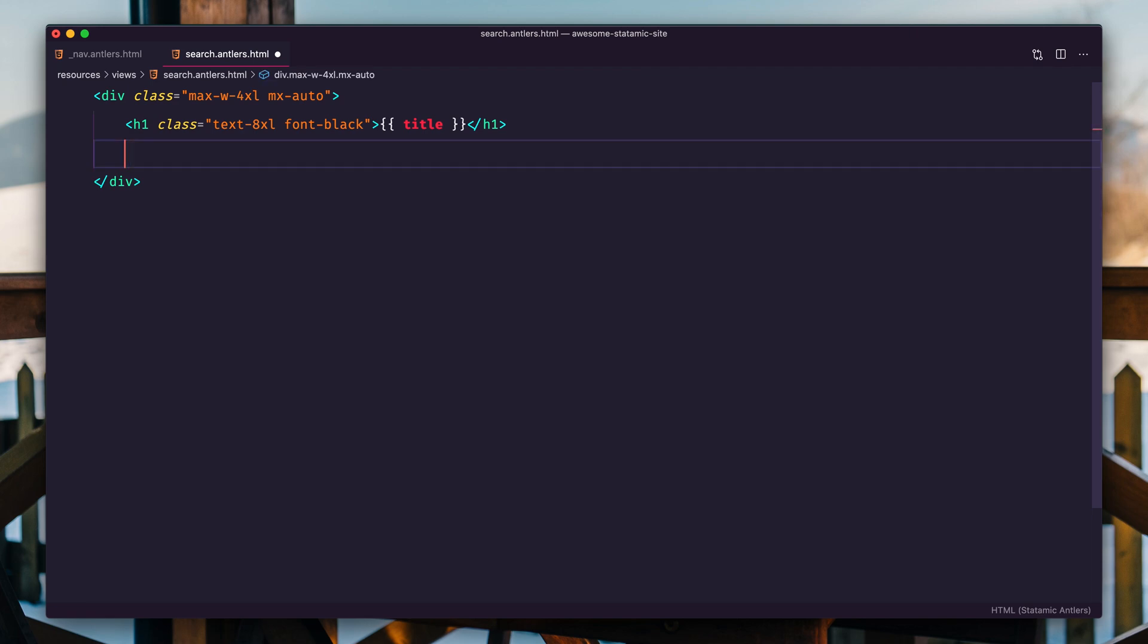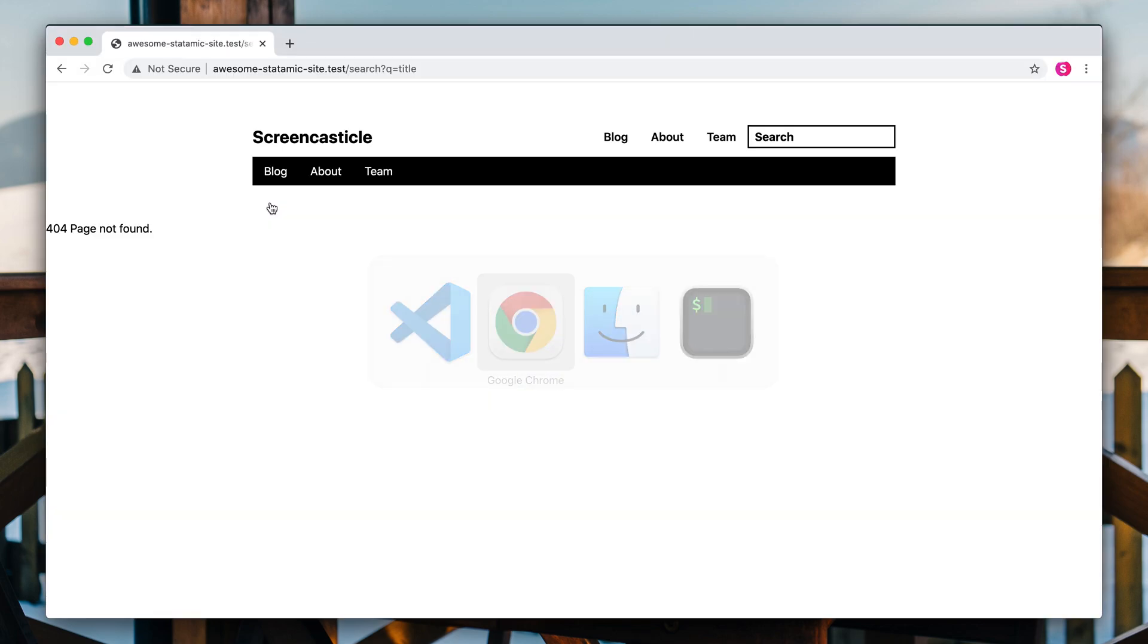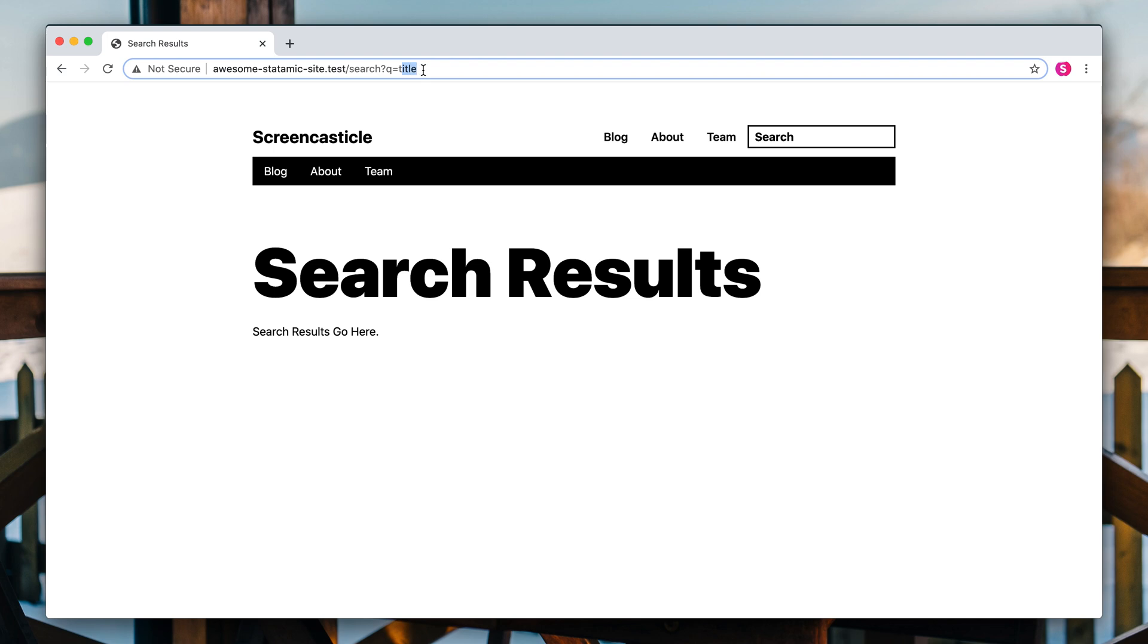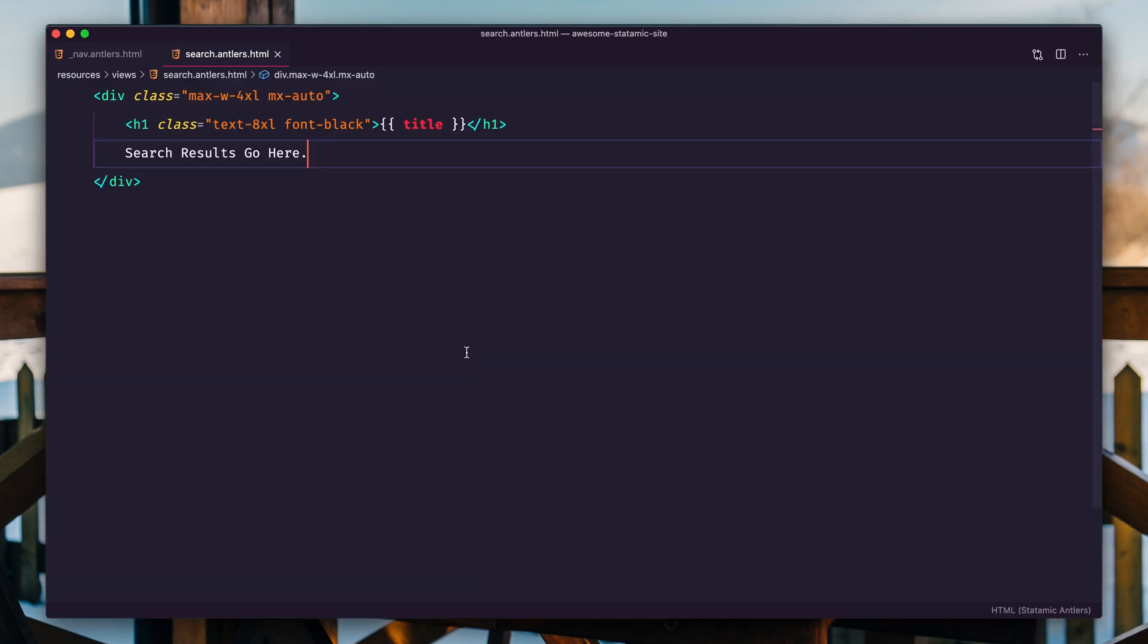And right here is where we're going to put our search results. Search results go here. Let's refresh and just make sure this is loading, which it is. So that's great. We have the search query being sent along here. We have the page being loaded. We just need to tell Statamic to actually do the searching part and that's done with a tag.